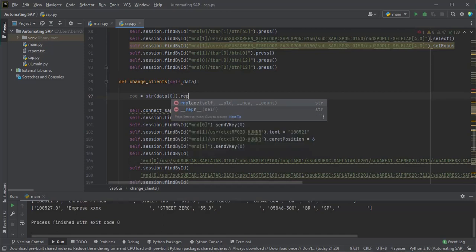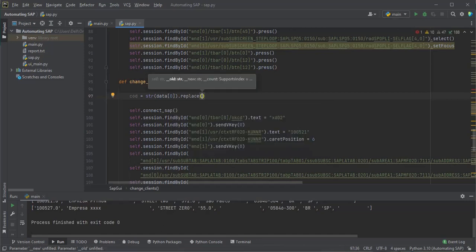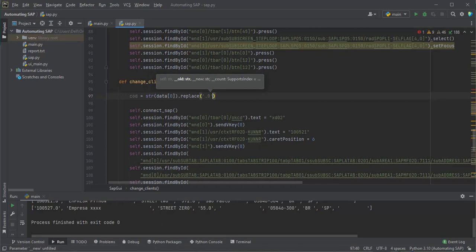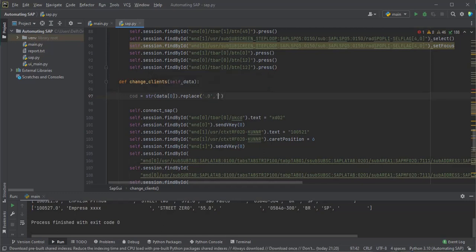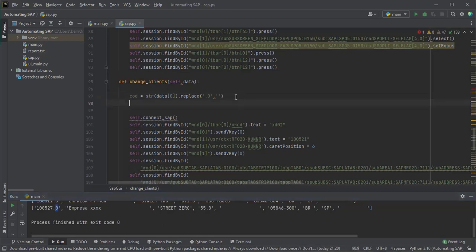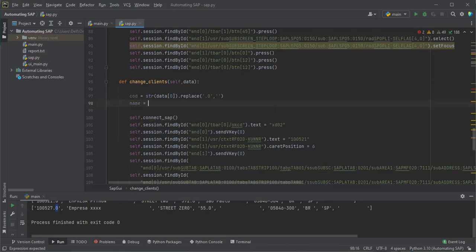Let's take the data from the list received as an argument and store it in variables. We use the replace function to replace point zero that came in the client code. This data can be treated before going up to the table.